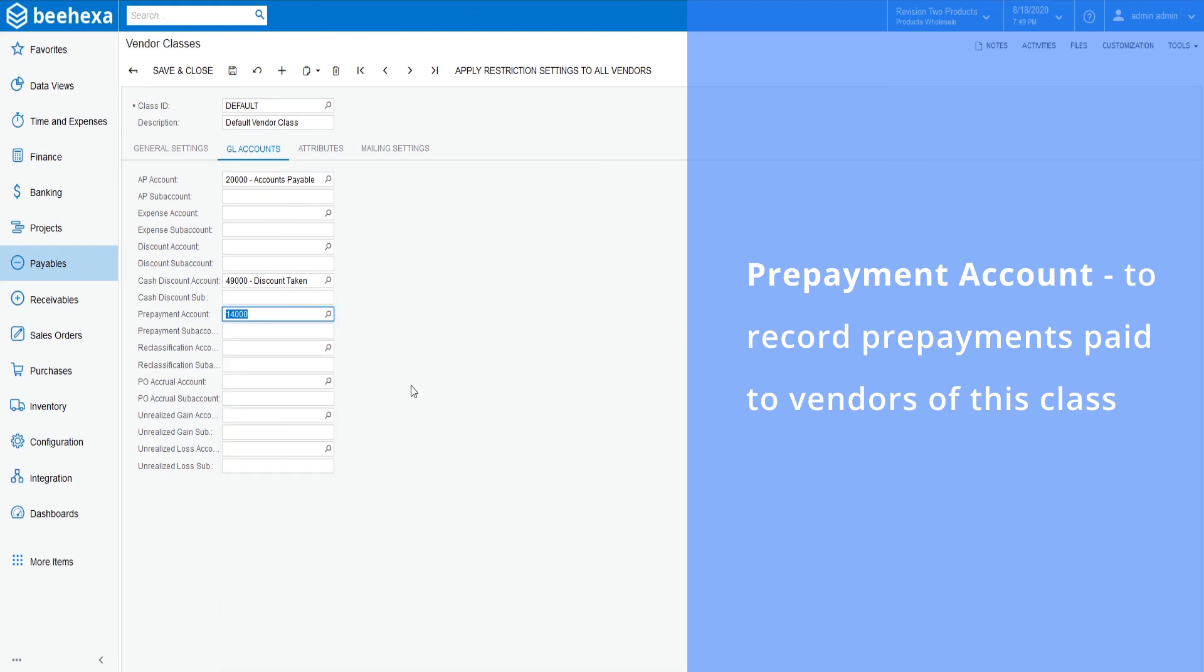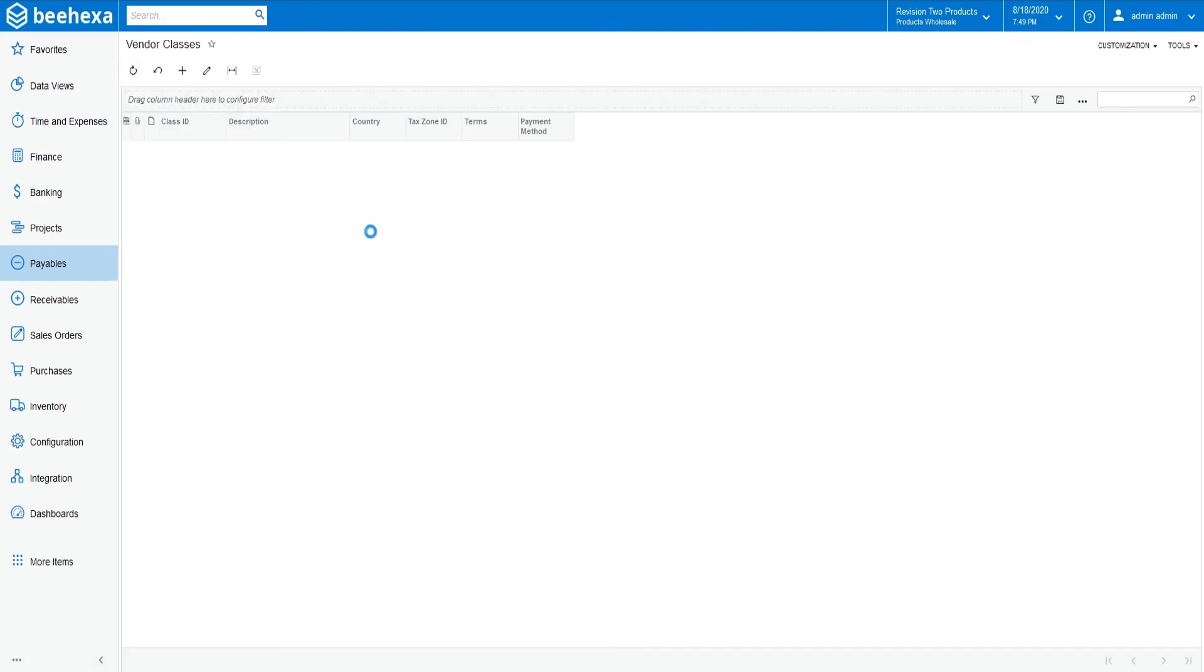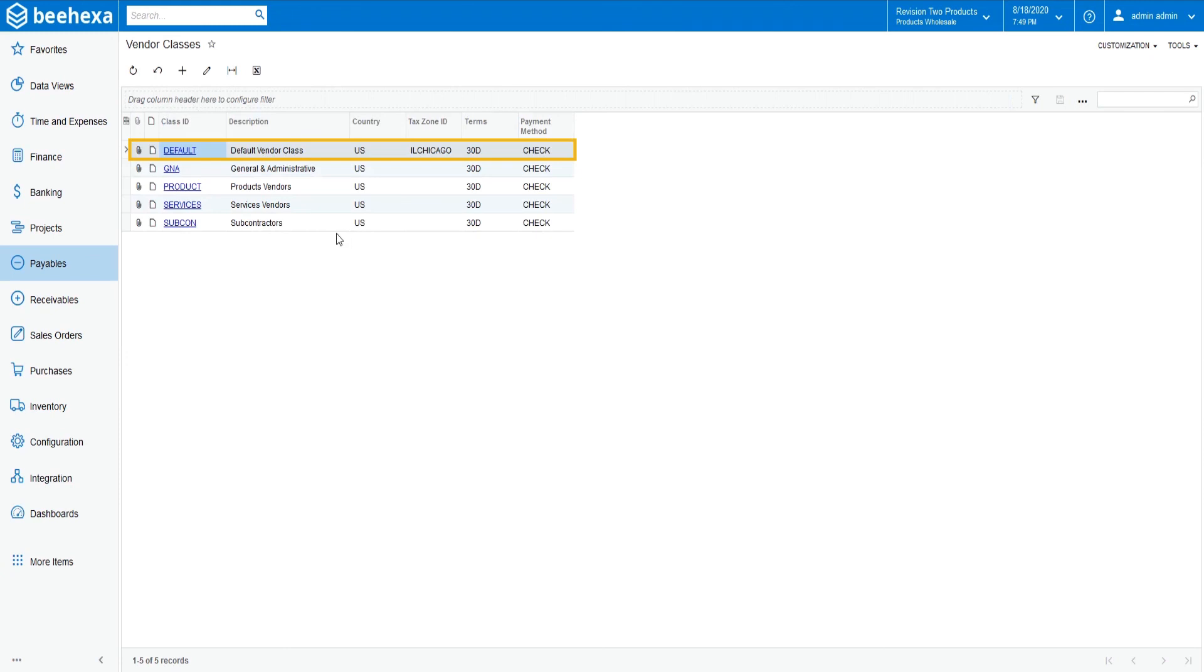You can explore other GL account options applicable to your company's accounting policy. Now the default vendor class is ready and you can configure the accounts payable module to set up this vendor class as the default vendor class in the next video.